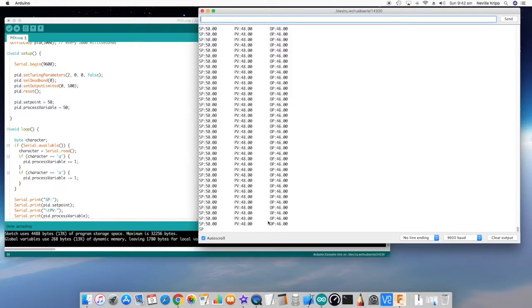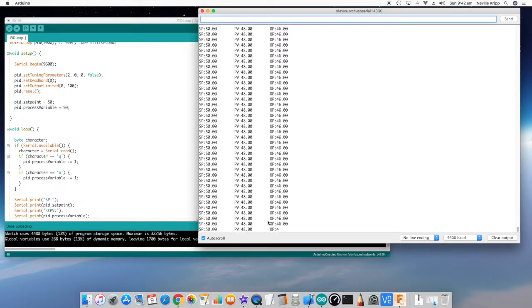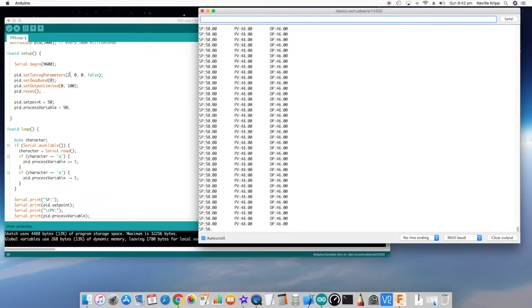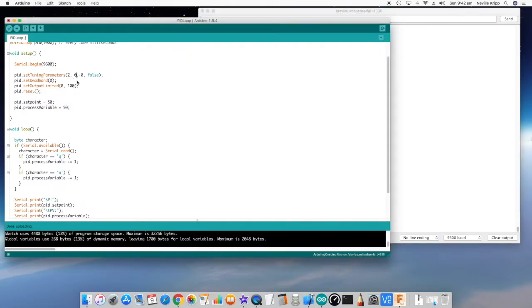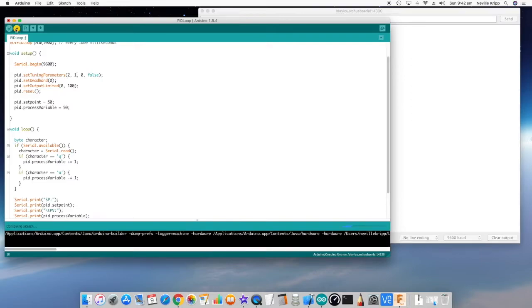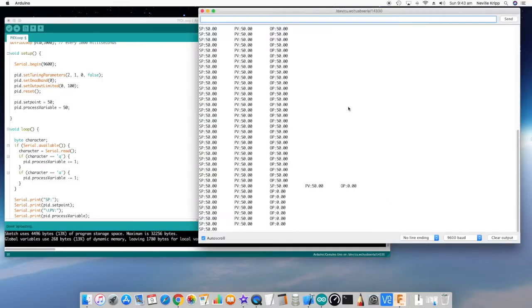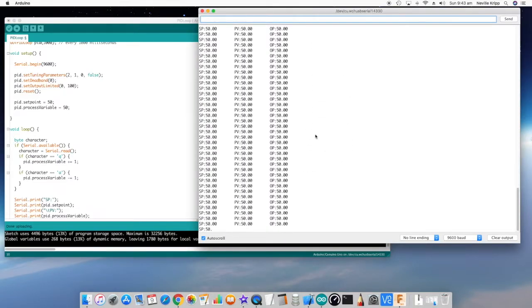So with an error of 2, I have an output difference of 4. That's an example of how the proportional gain can affect the output based on the error between set point and PV. So let's just leave that at 2 at this point in time and let's set a value of 1 in the integral term.